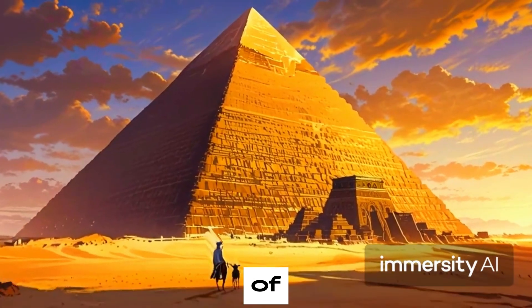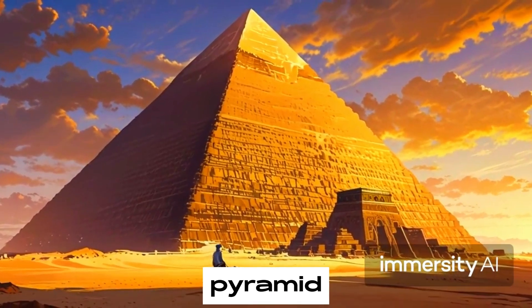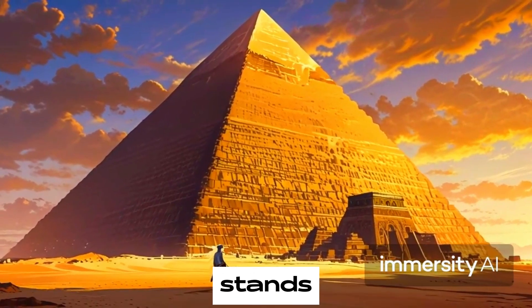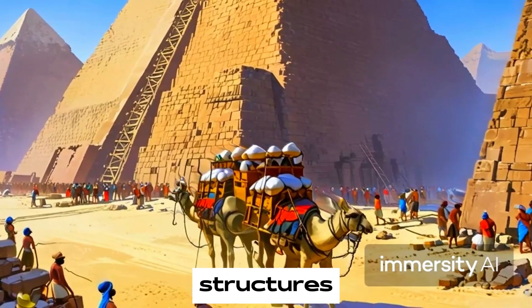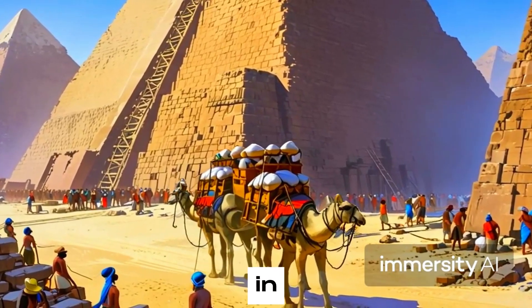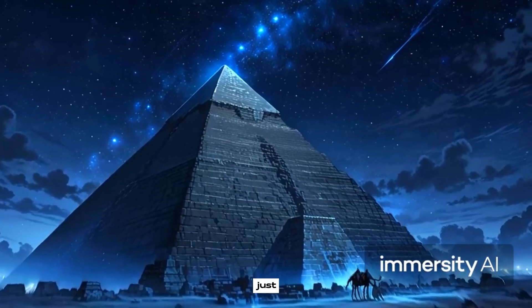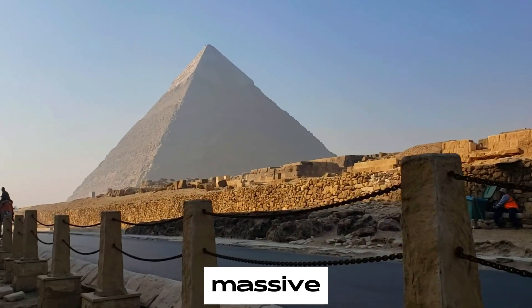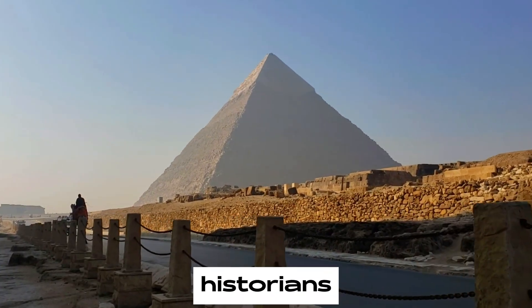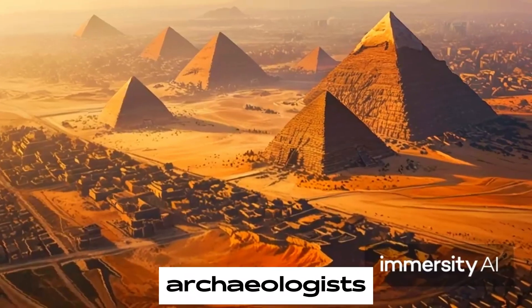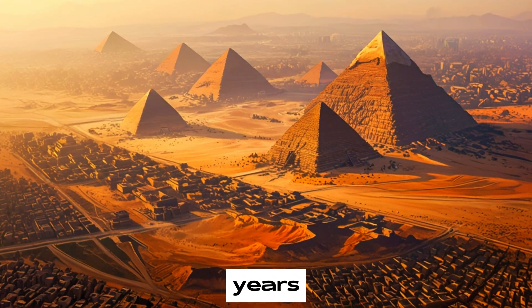The Great Pyramid of Egypt, also known as the Pyramid of Khufu, stands tall as one of the most iconic structures in the world. Located in the Giza Plateau, just outside Cairo, this massive monument has fascinated historians, archaeologists, and adventurers for thousands of years.